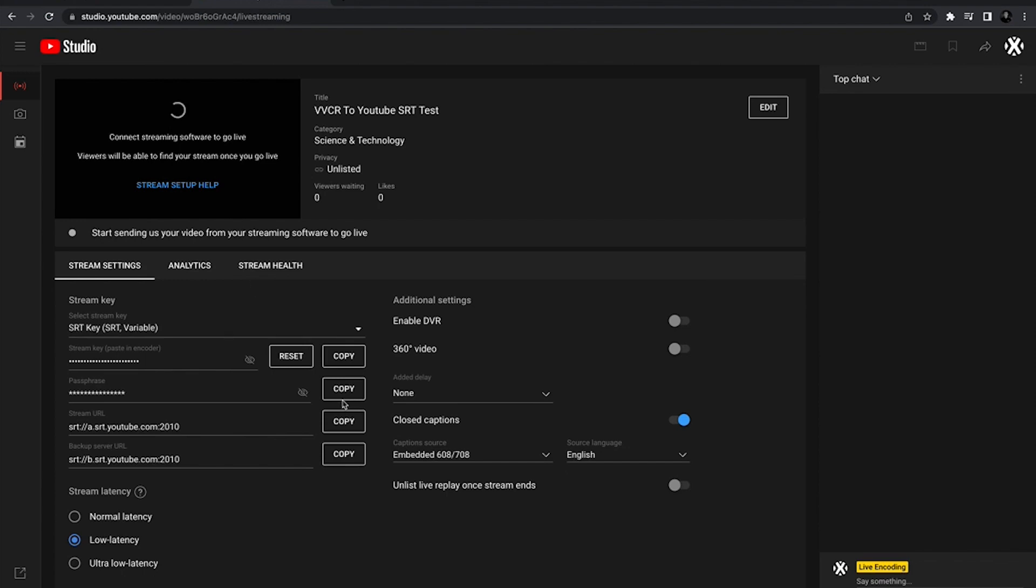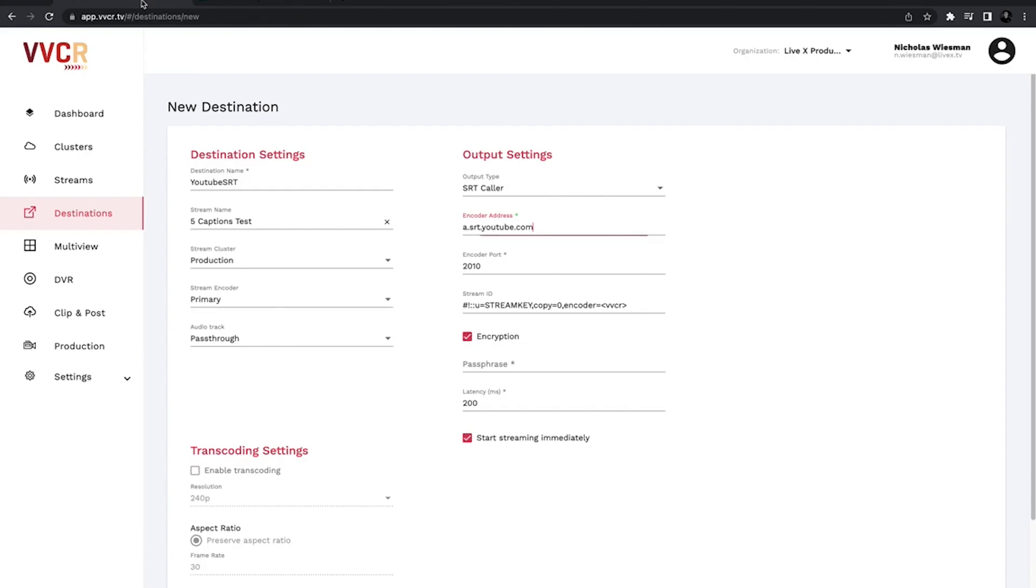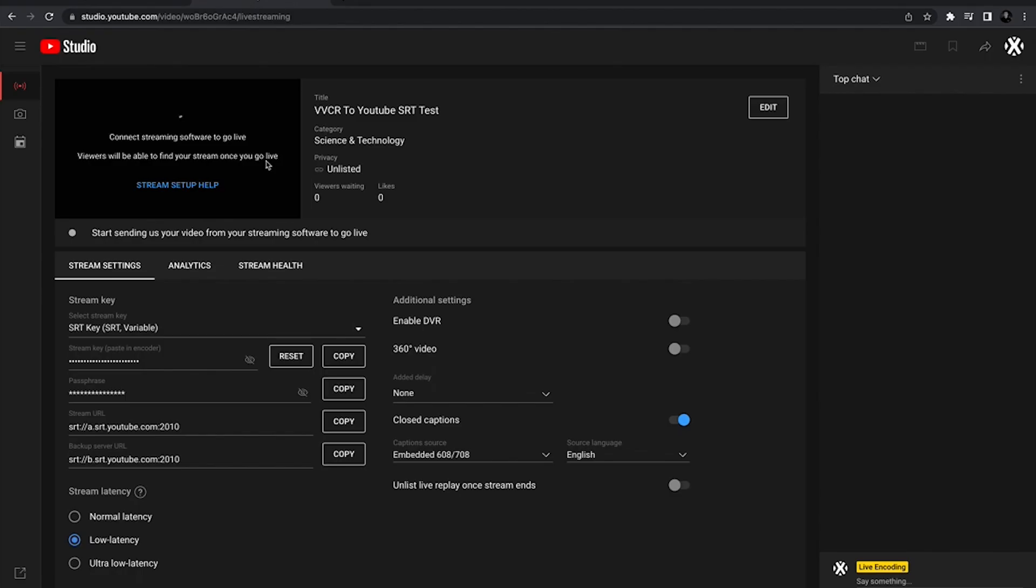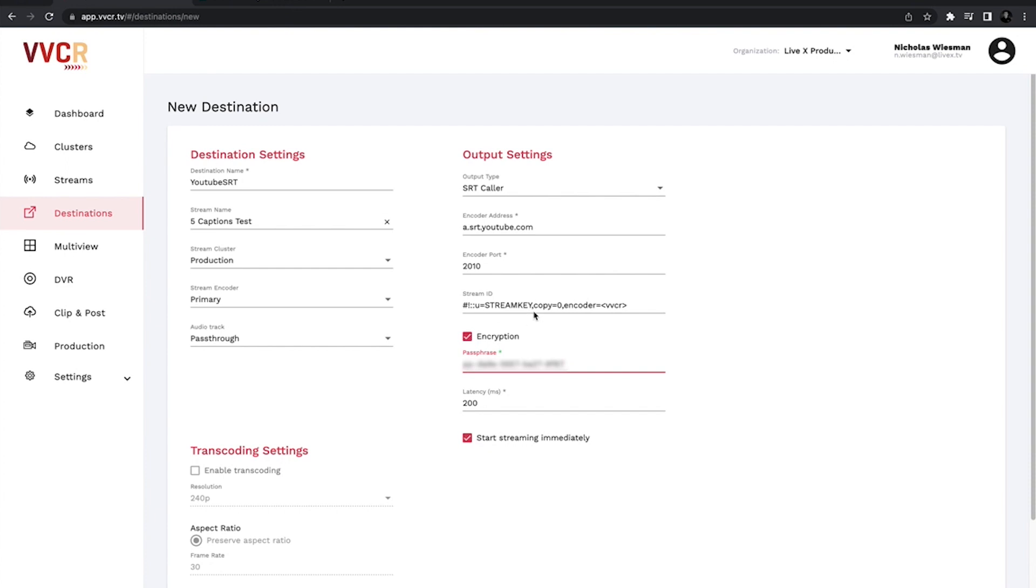I'll just grab the passphrase as well. We'll put that into our encryption and then I will grab the stream key here and instead of just plopping it in, I'm going to get rid of what we have as stream key and paste it right there.